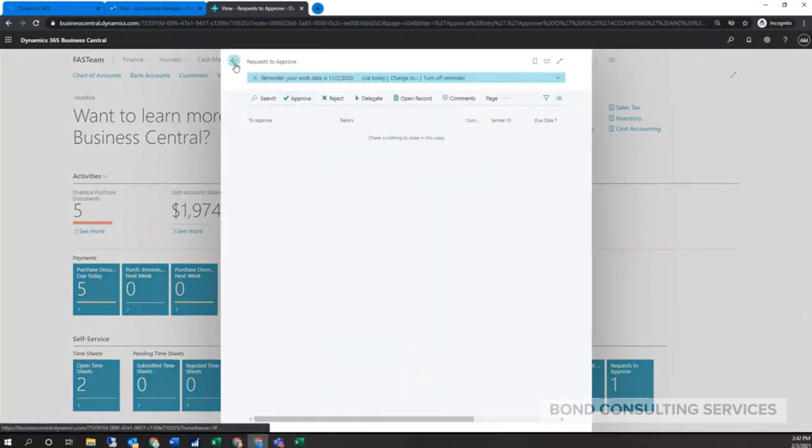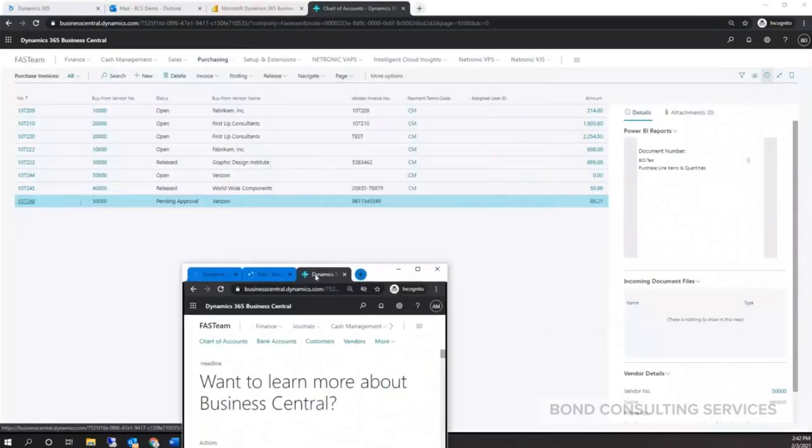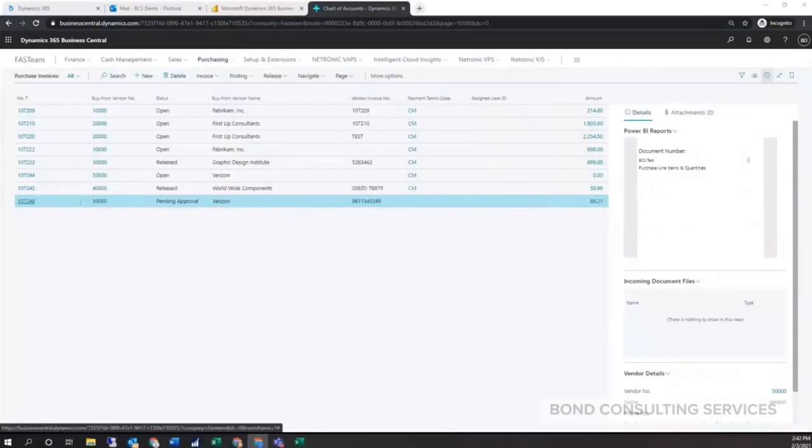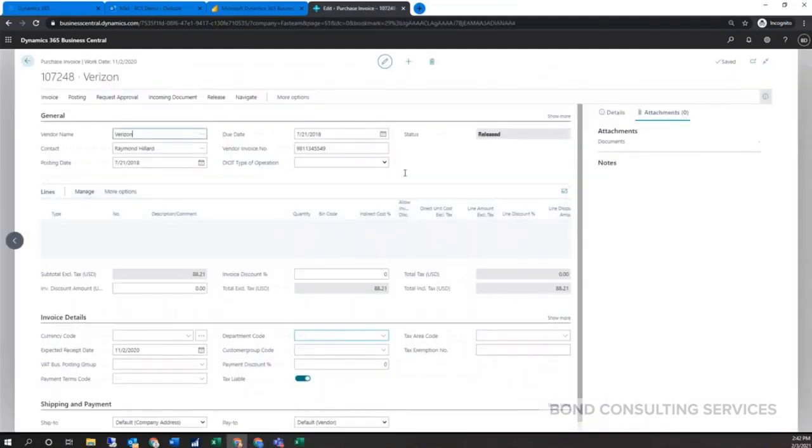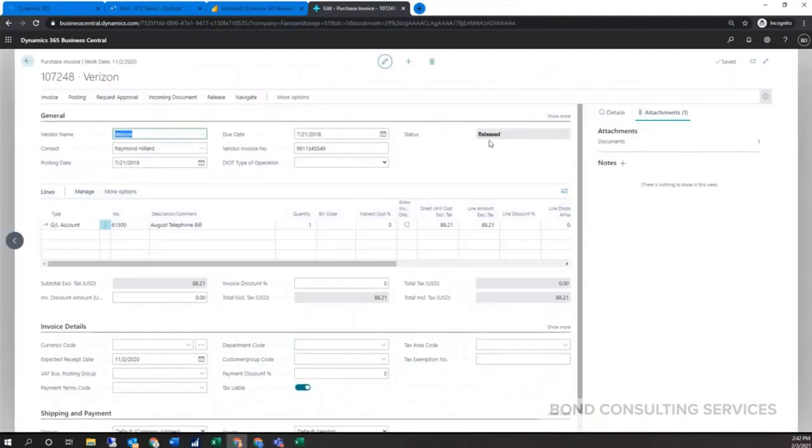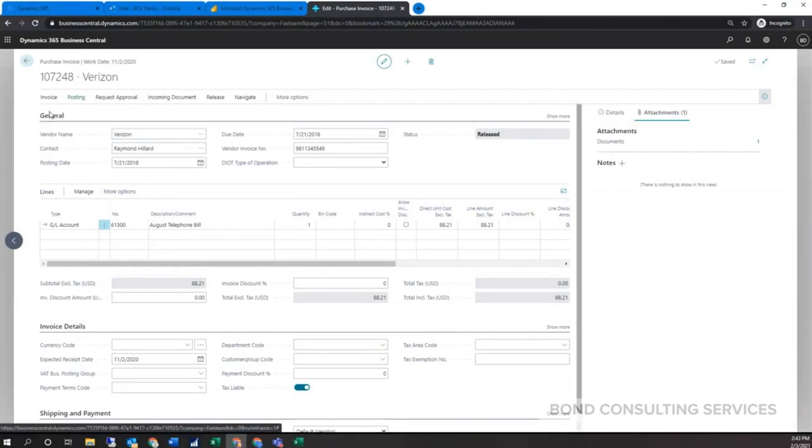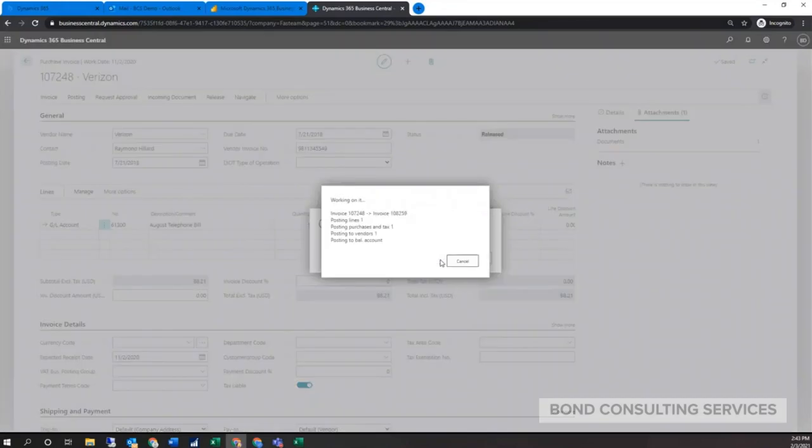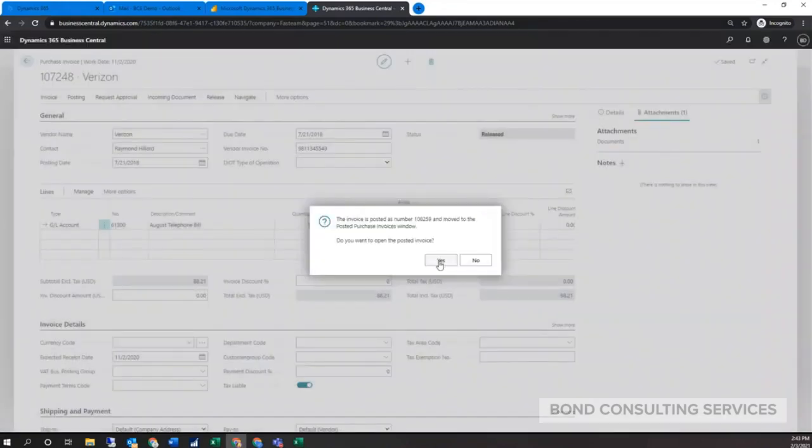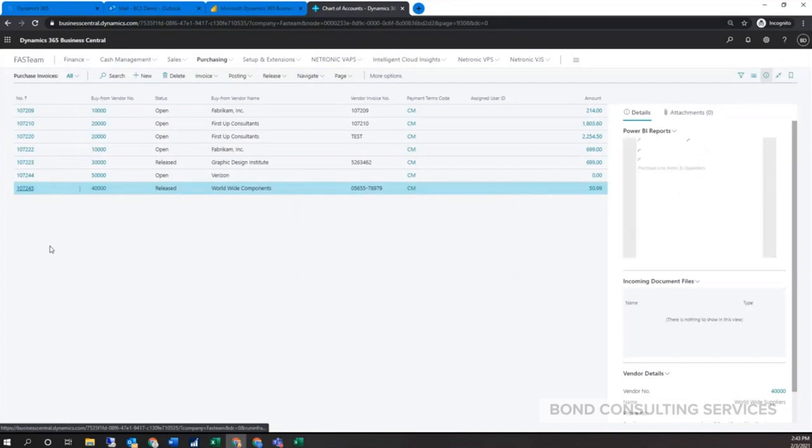If we switch back over to our regular user, we'll be able to see that it has now been approved. We'll go ahead and reopen it. It's going to show as released, and then once it's released we're able to post it. Like always, the last step will be just to post it. I'll go ahead and post it, and that finalizes that transaction. Now it's an outstanding balance under that vendor.